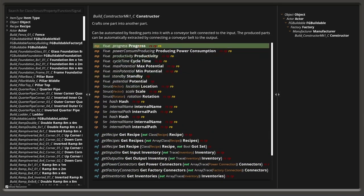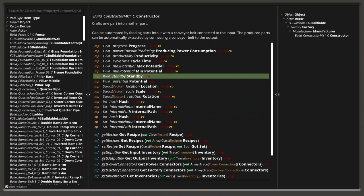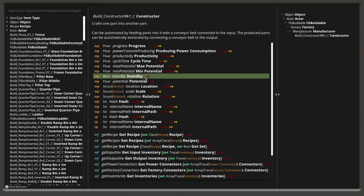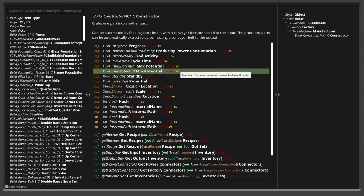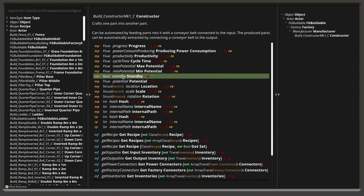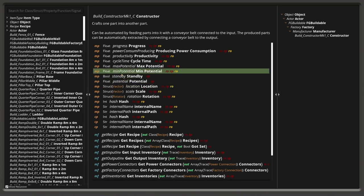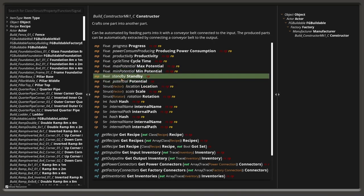For example, interesting for our case right now would be 'standby'. This is like a runtime property — is a runtime boolean. We can write it, so the read-only flag is not set, meaning we can even set this value. The data type is a Boolean.